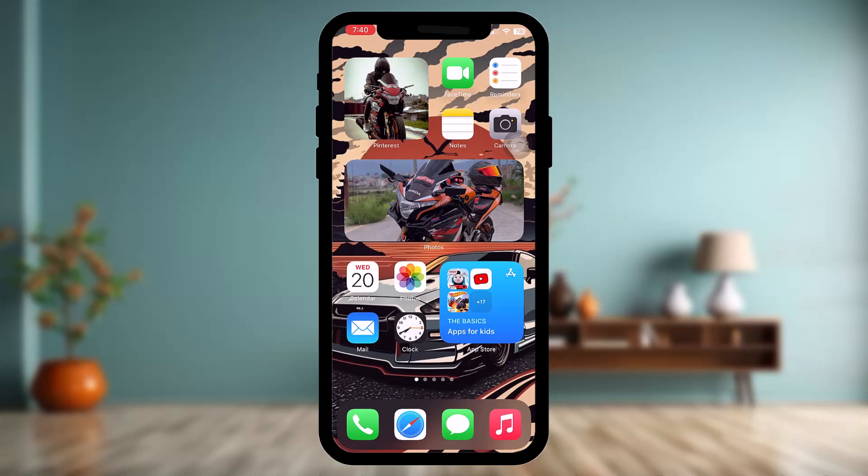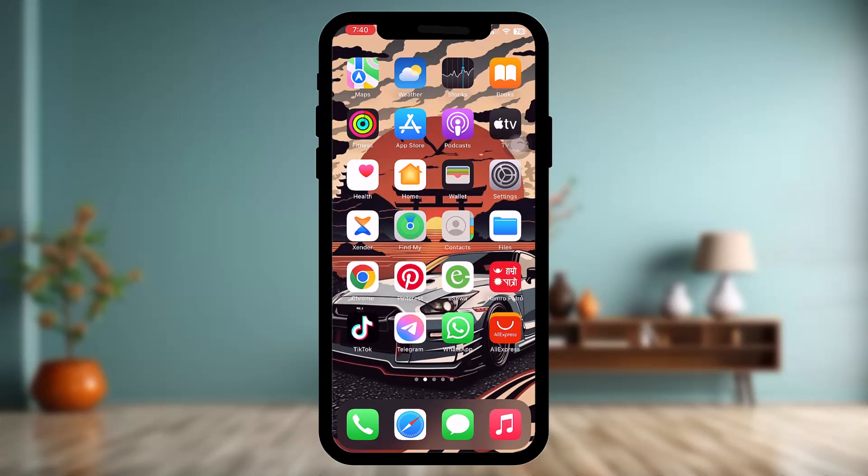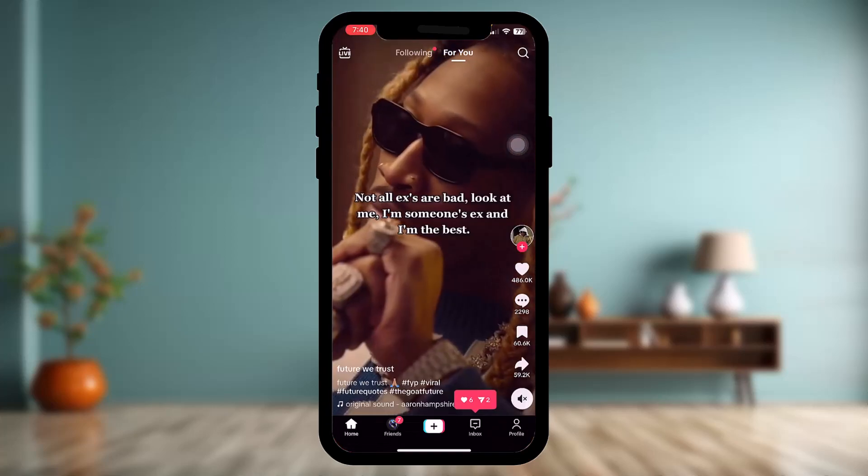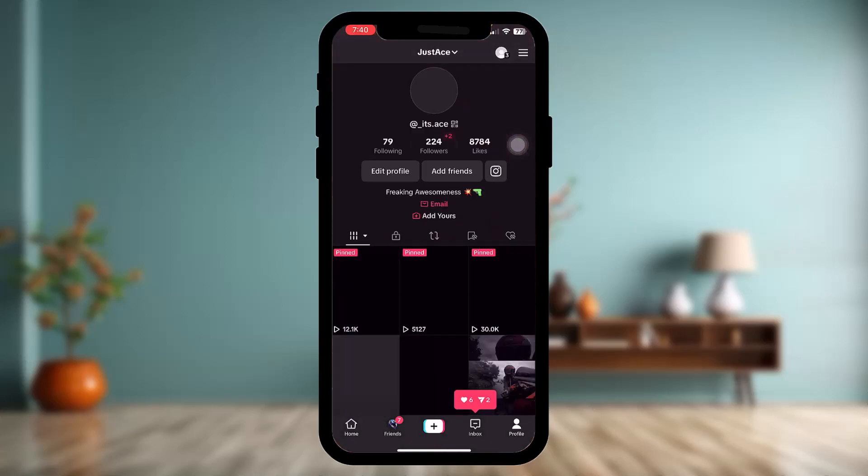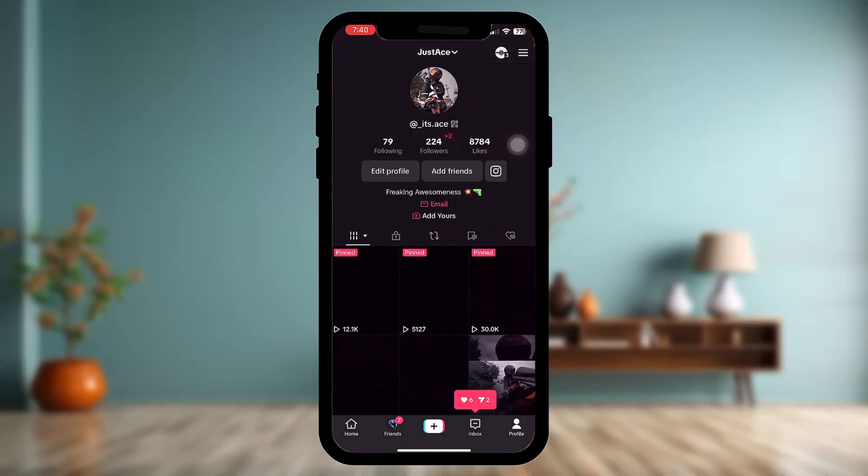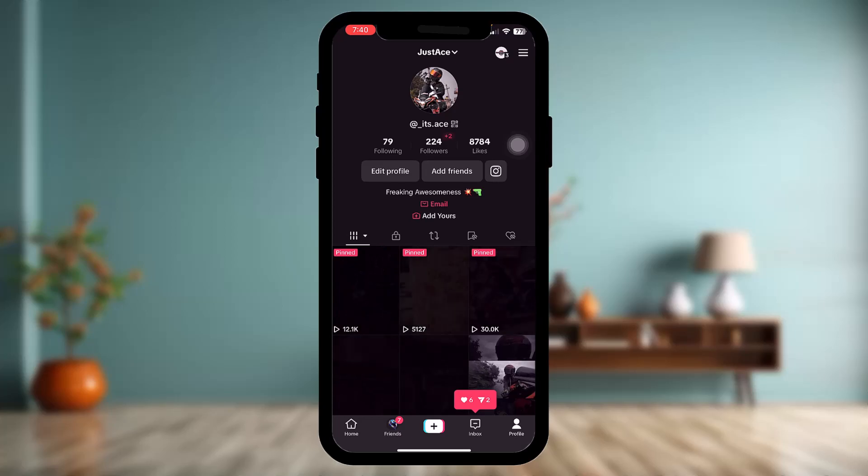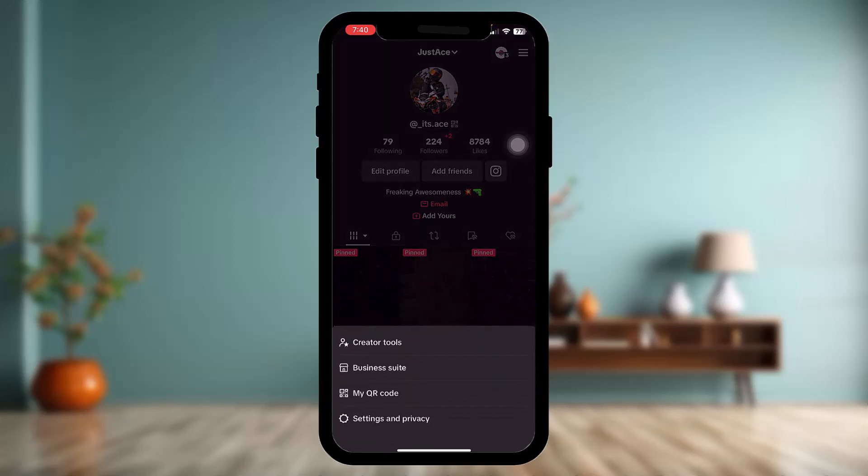Make sure to watch this video till the end and follow the steps as well. Now the first thing that you need to do is open up TikTok, tap on the profile icon on the bottom right corner of the screen, and once you're inside here, simply tap on the three horizontal bar on the top right corner of the screen.